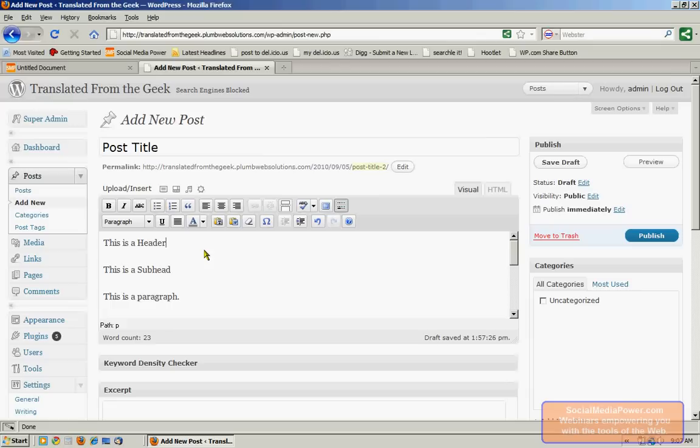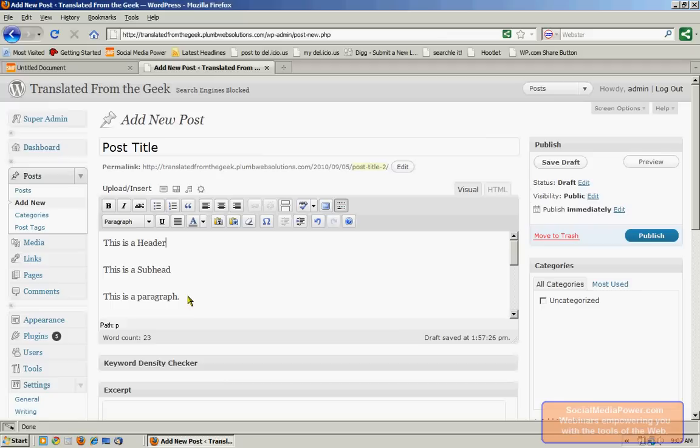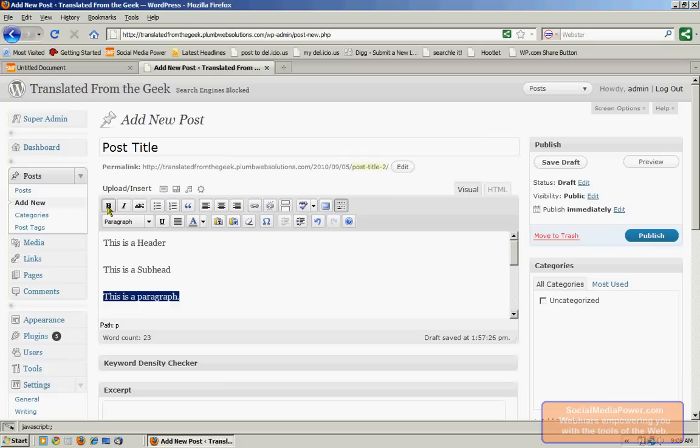One of the things you're going to notice right off the bat is that many of these options or icons look like typical word processing features, and indeed they are. So if we highlight text and we click on these, it's going to format them just like it would in a word processor. We can bold, italicize, strikethrough, underline. We can also highlight that text and undo those features by clicking on those icons again.